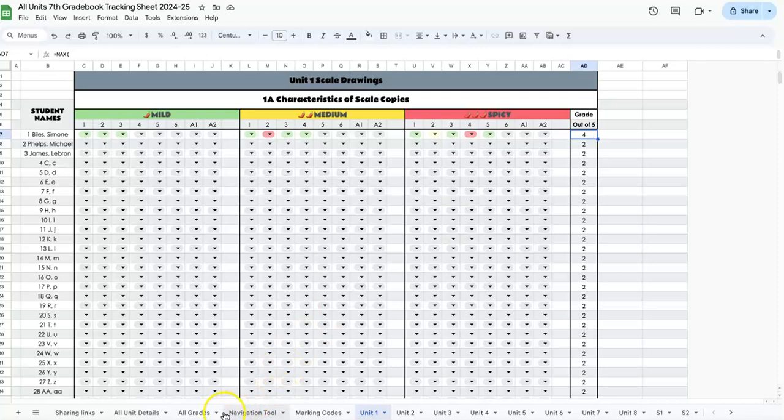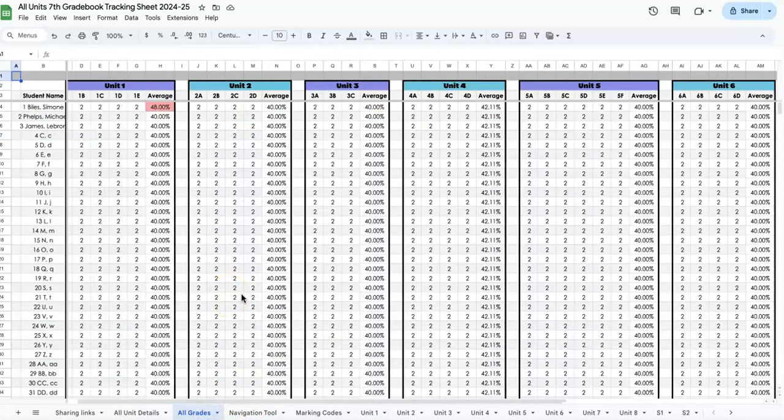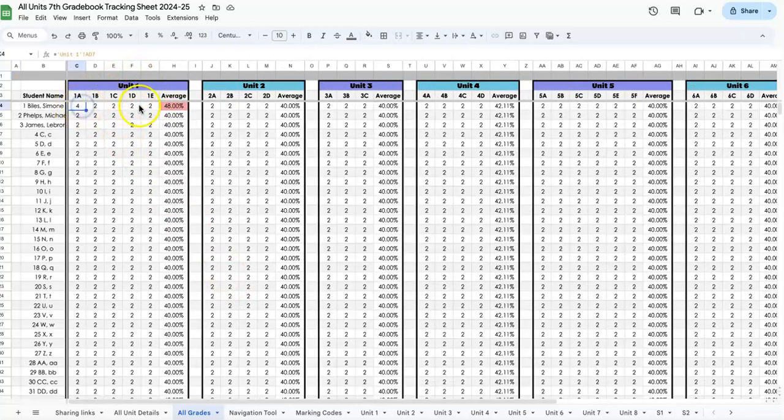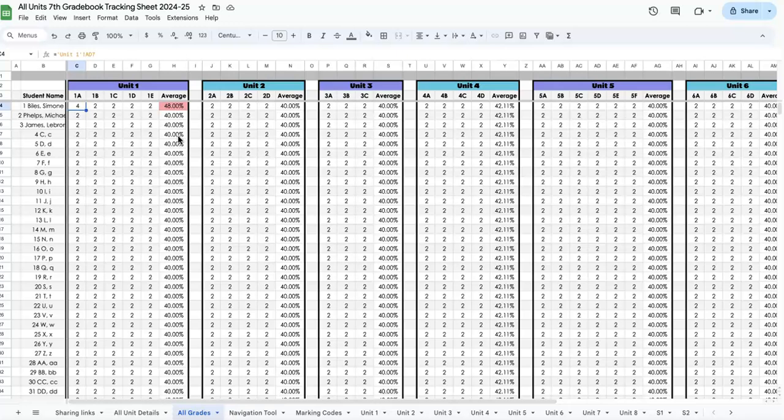On the all grades sheet, you'll notice that in unit one, Simone now has four out of five. It's updated her grade, and the other units are still at two, so she only has 48%. I have it set to code with different colors for different grade levels once they have grades in them.